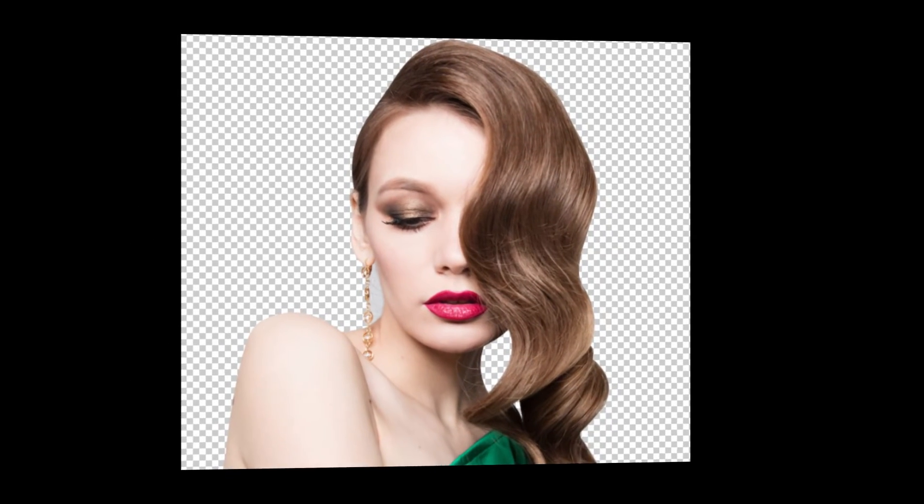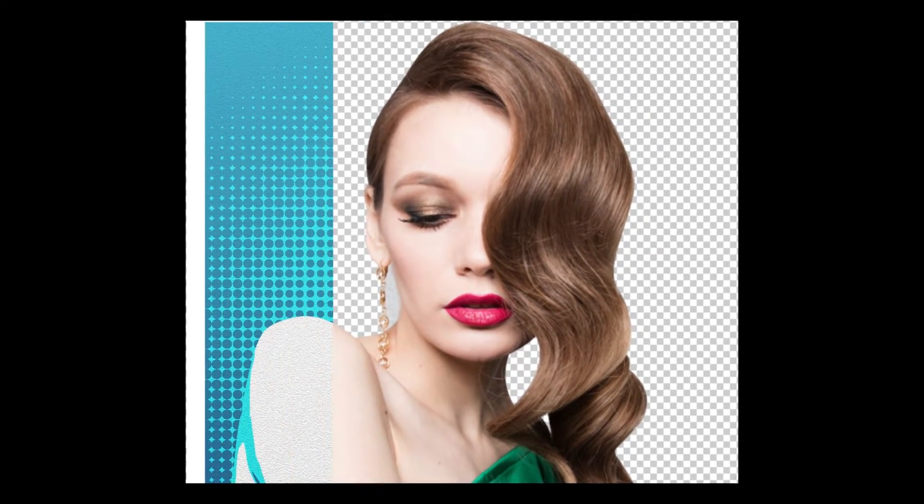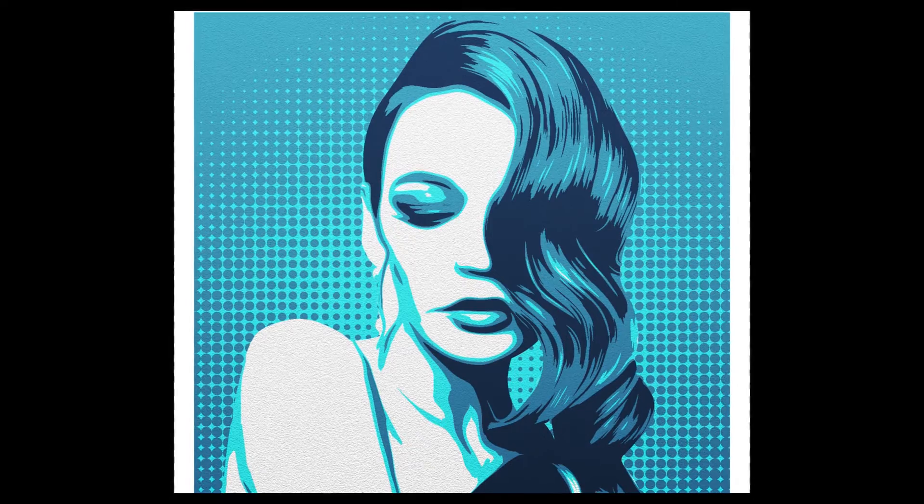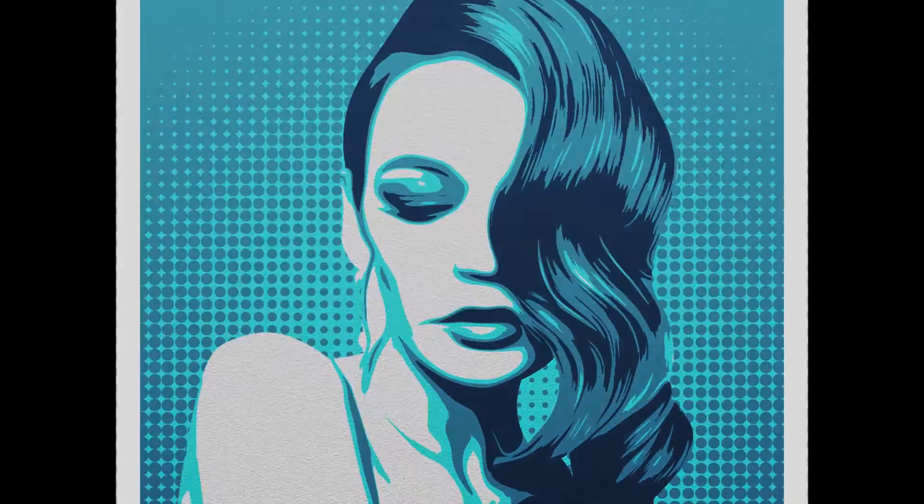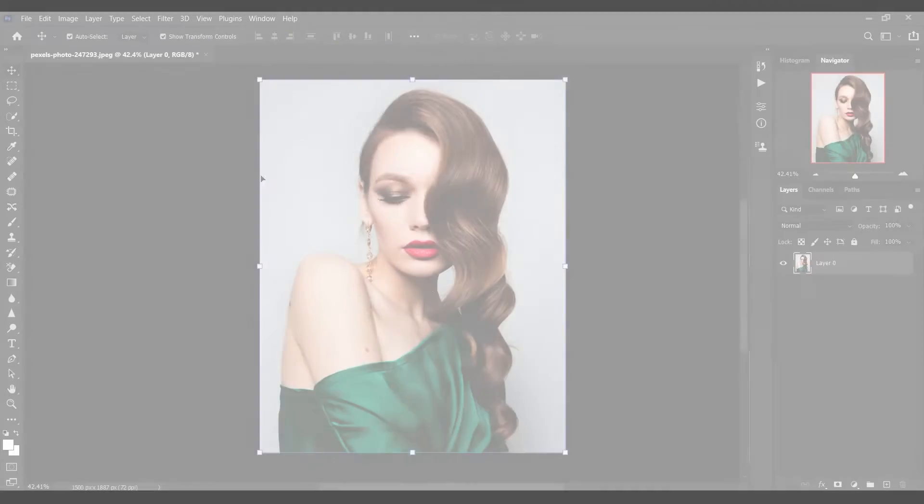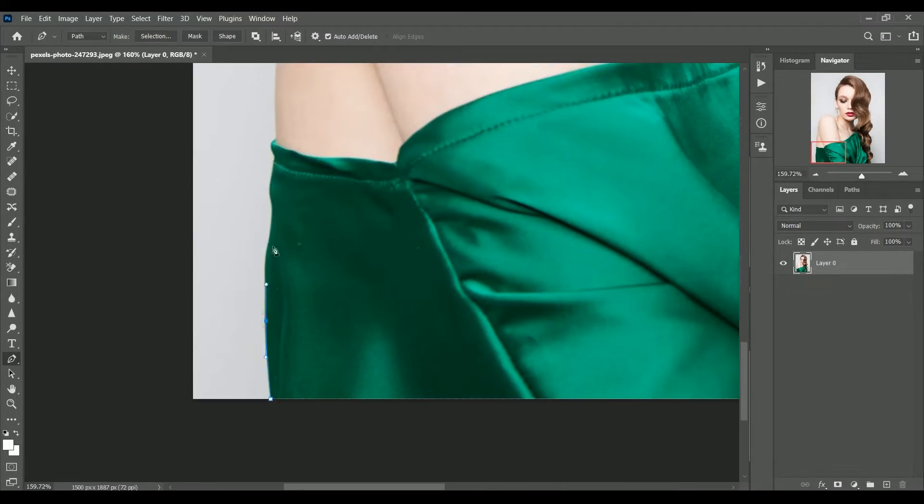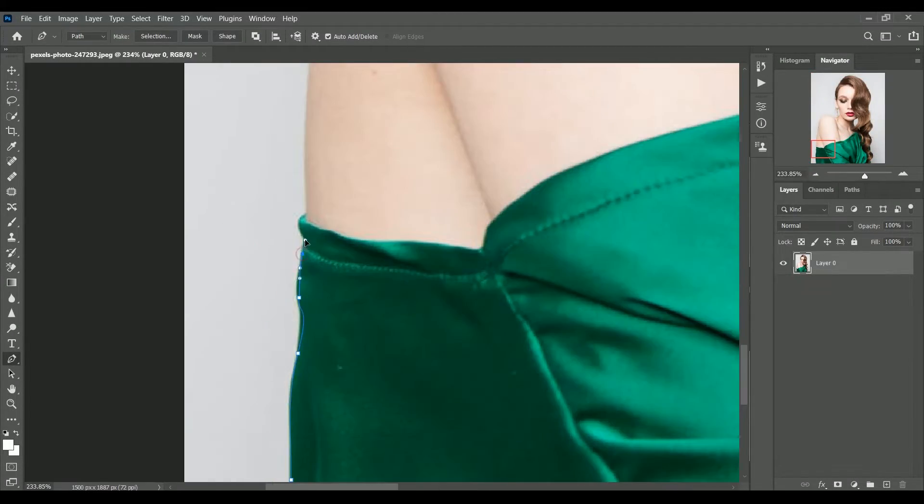Hello everyone, welcome to Graphic Eina. Today we are going to learn how to convert a photo into a vector style art within few seconds. So let's get started.